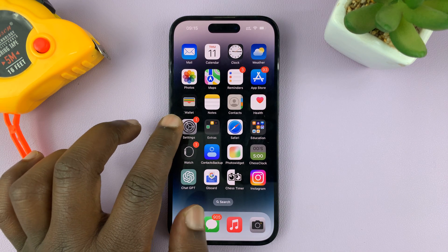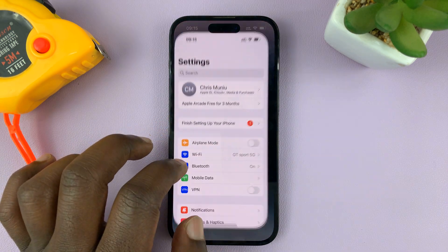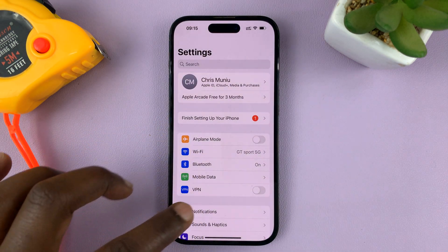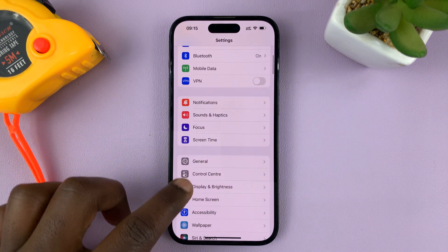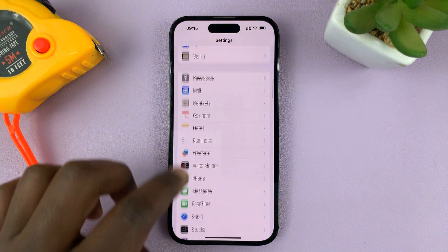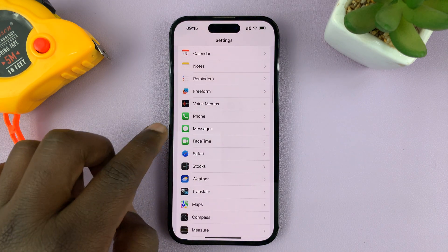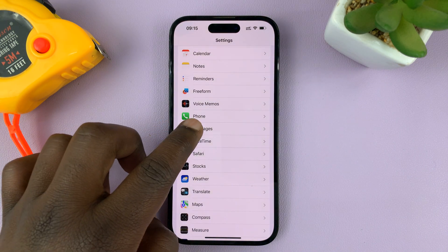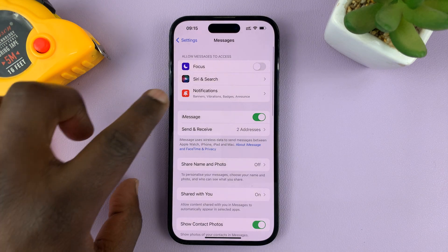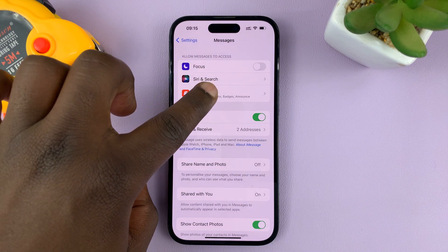So what you need to do is go to Settings. On the main settings page, scroll down to Messages. Tap on Messages, and then tap on Notifications.